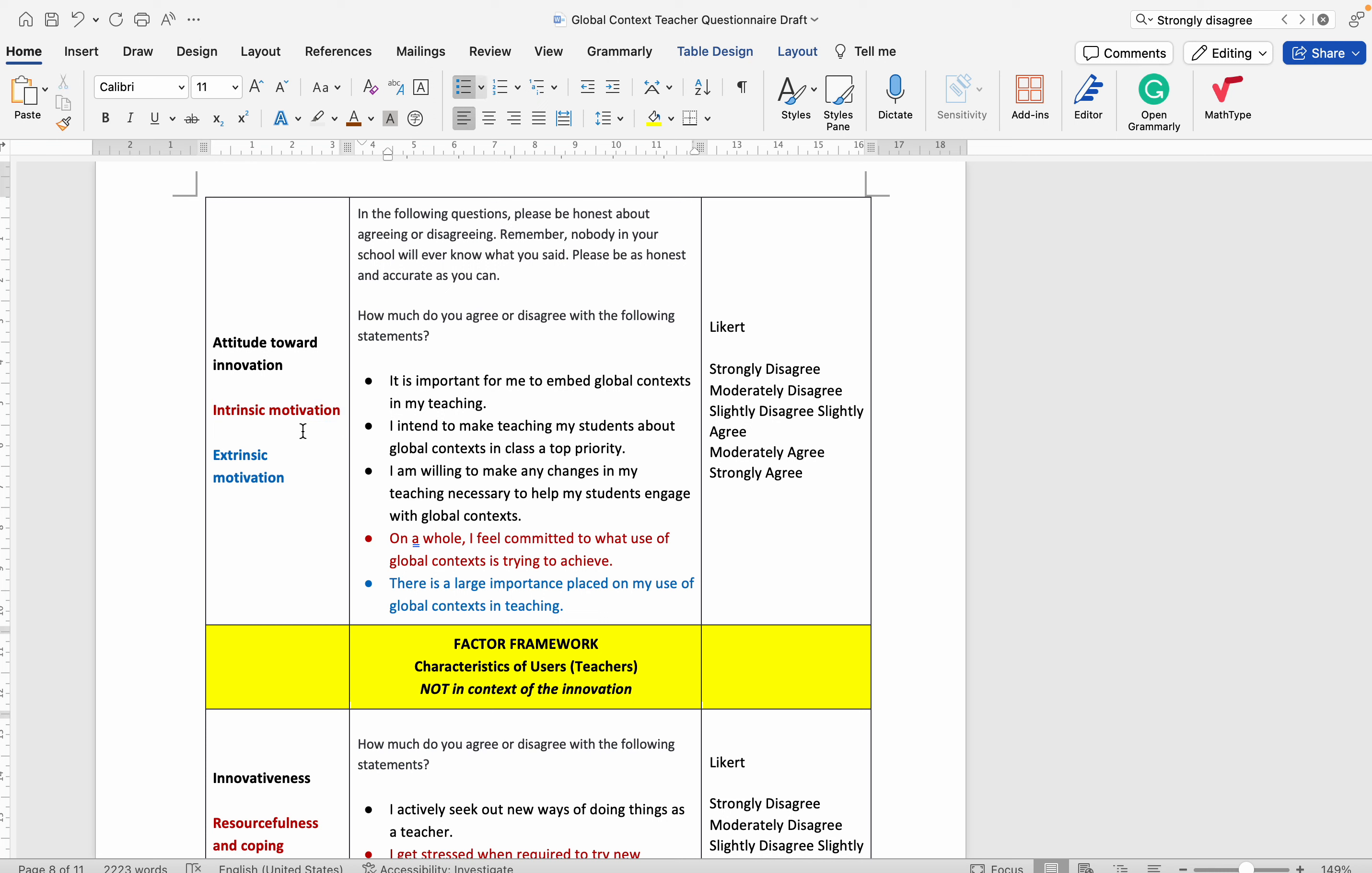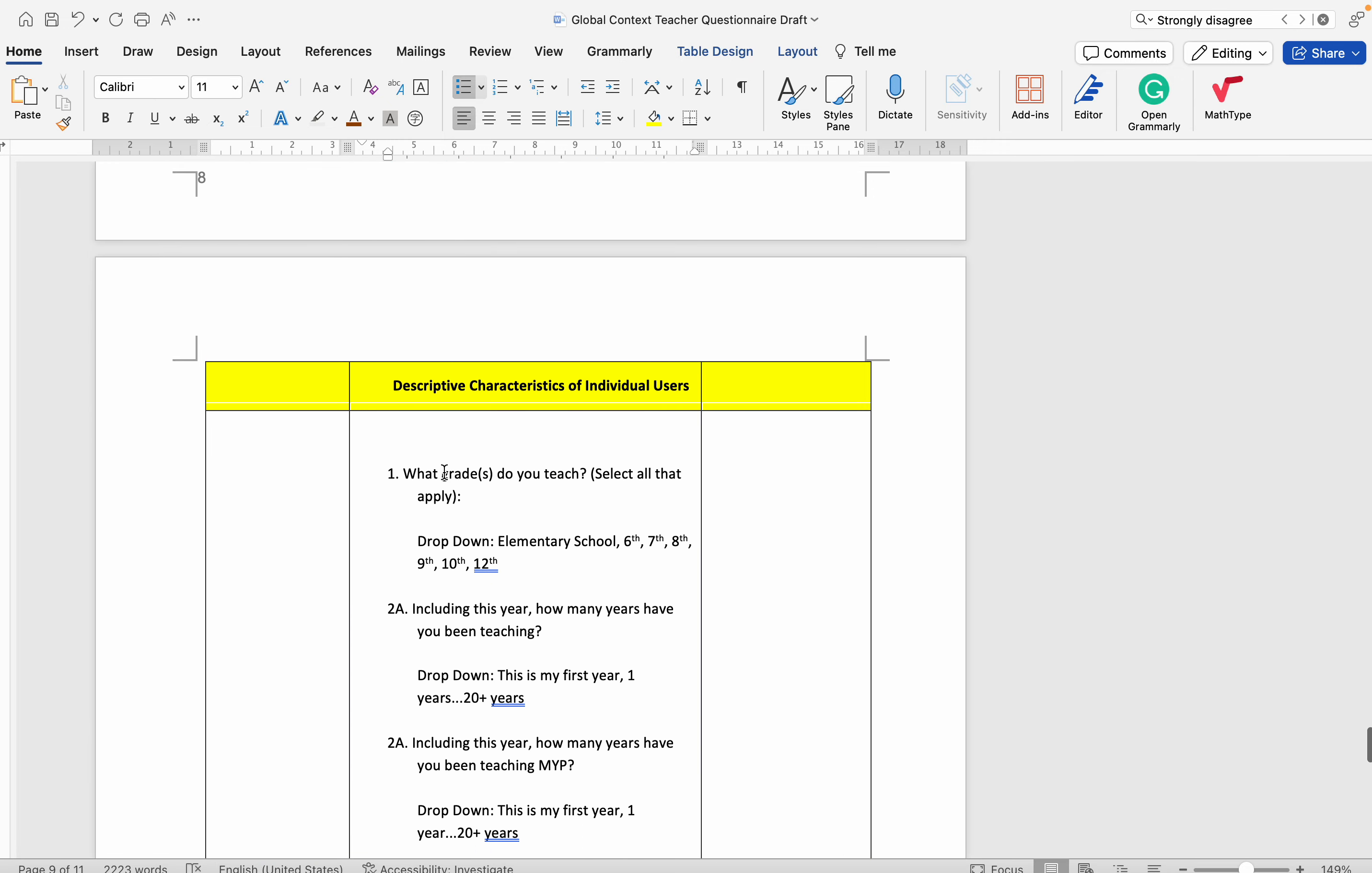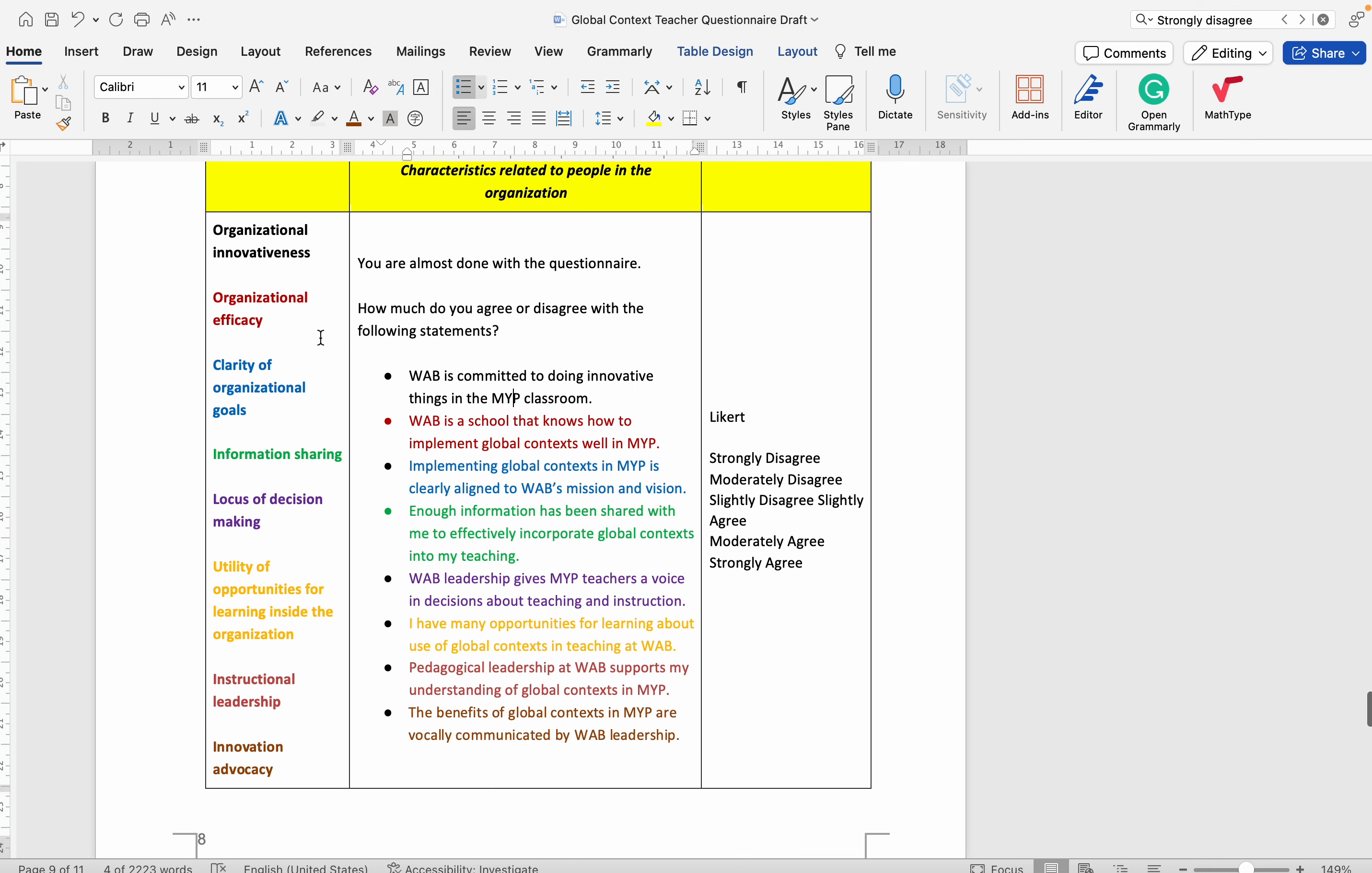I tried to color code them so that the construct and the question are matched if there are more than one. These are descriptive characteristics of individual users, kind of demographics, and they're organized in the factor framework by subheadings. For example, here's characteristics of the organization.